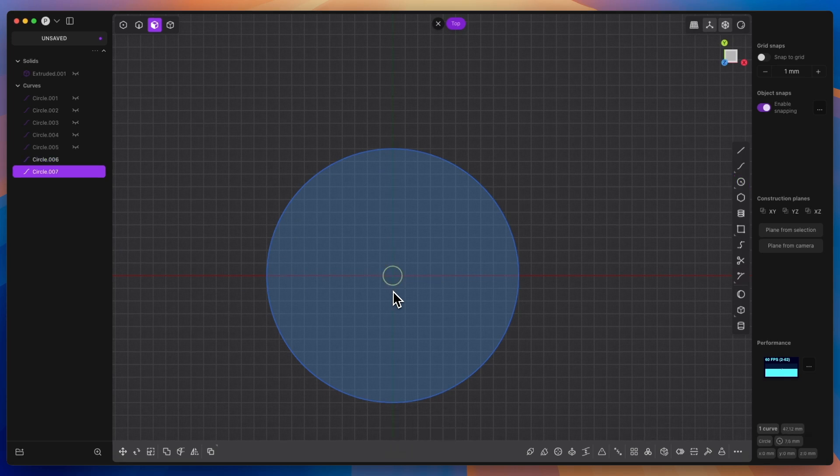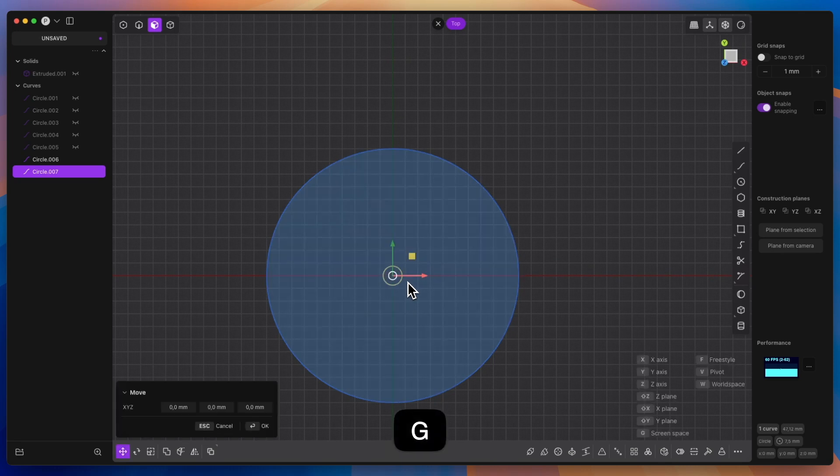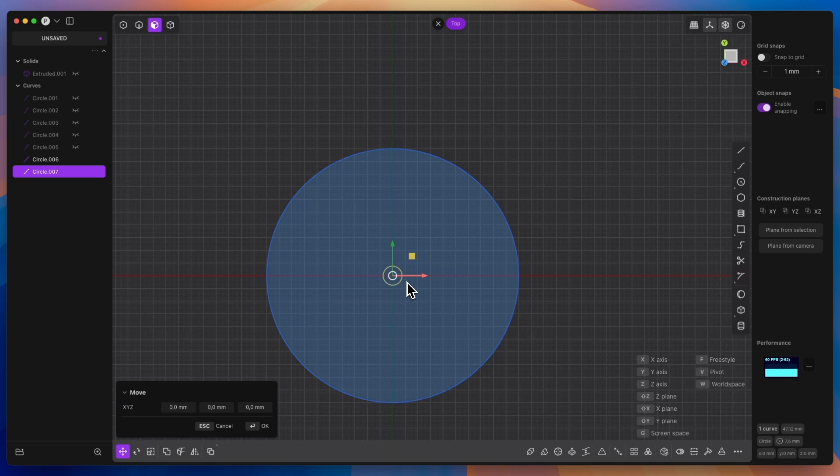Then activate the geometry move command, that is, press the G key on the keyboard, and move this circle by 70mm along the X axis, that is, press the X key and type 70.